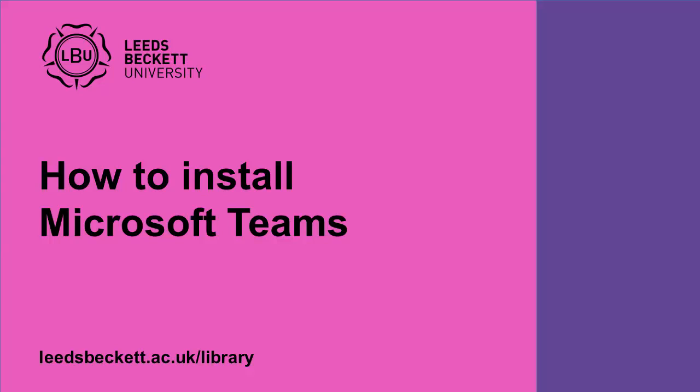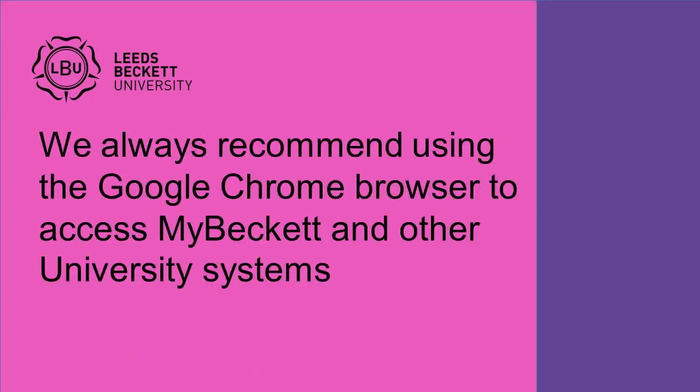I'm Sophie from the Library Advice Service and in this video I'm going to show you how to install Microsoft Teams on your own computer. We always recommend using the Google Chrome browser to access MyBeckitt and other university systems.